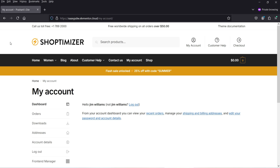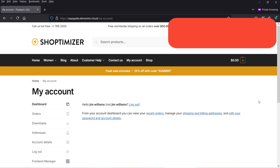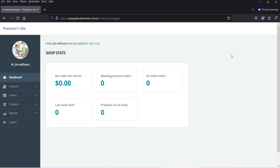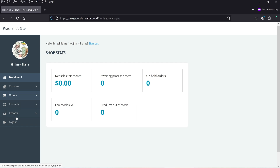You can see that I do not have access to the WordPress dashboard when I log in as a shop manager. I can see the front-end manager. Let's go to Front-End Manager, and from here I can add products, create coupons, and access the orders on this WooCommerce store.